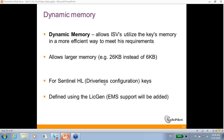By configuring keys as driverless, you get all the benefits and new features already implemented, as well as those to be implemented in the future — one of which is dynamic memory. Currently with LDK 7.1, the ability to define memory division can be done only via the LicGen API, and not through the EMS. EMS support will be added in the future.